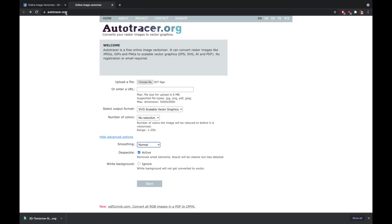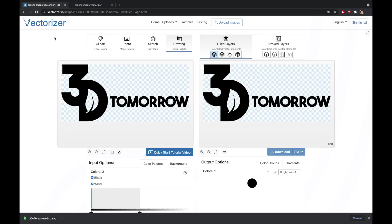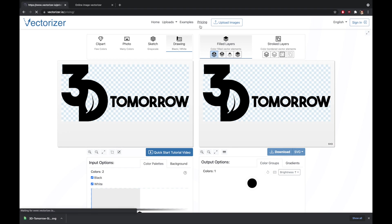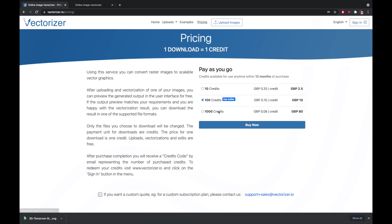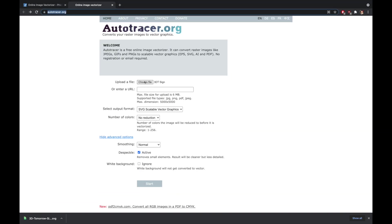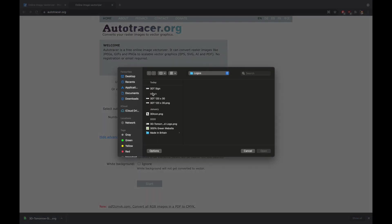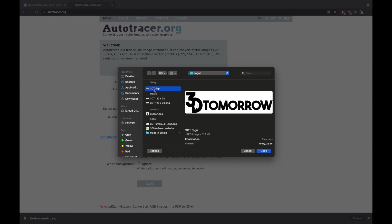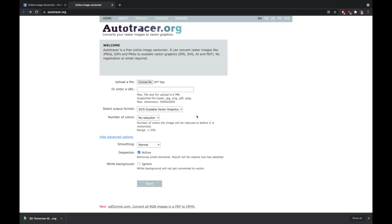First up, you're going to need to go to autotracer.org. I used to previously use vectorizer.io, but they've recently changed to a paid subscription. I do think they're a bit better, so it could be worth an investment if you've got to do a lot of these, but I don't, so I'm sticking to this one. At autotracer.org you're going to need to upload your logo. Use the highest resolution possible, but obviously there is the limit of 5000 by 5000, 6 megabytes.